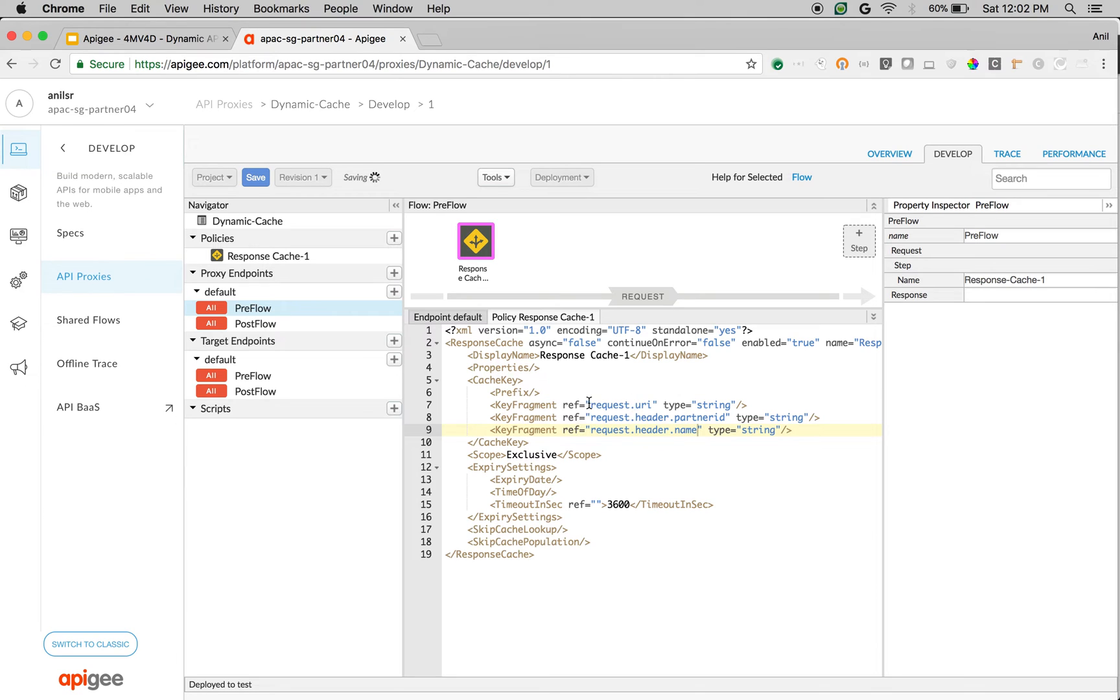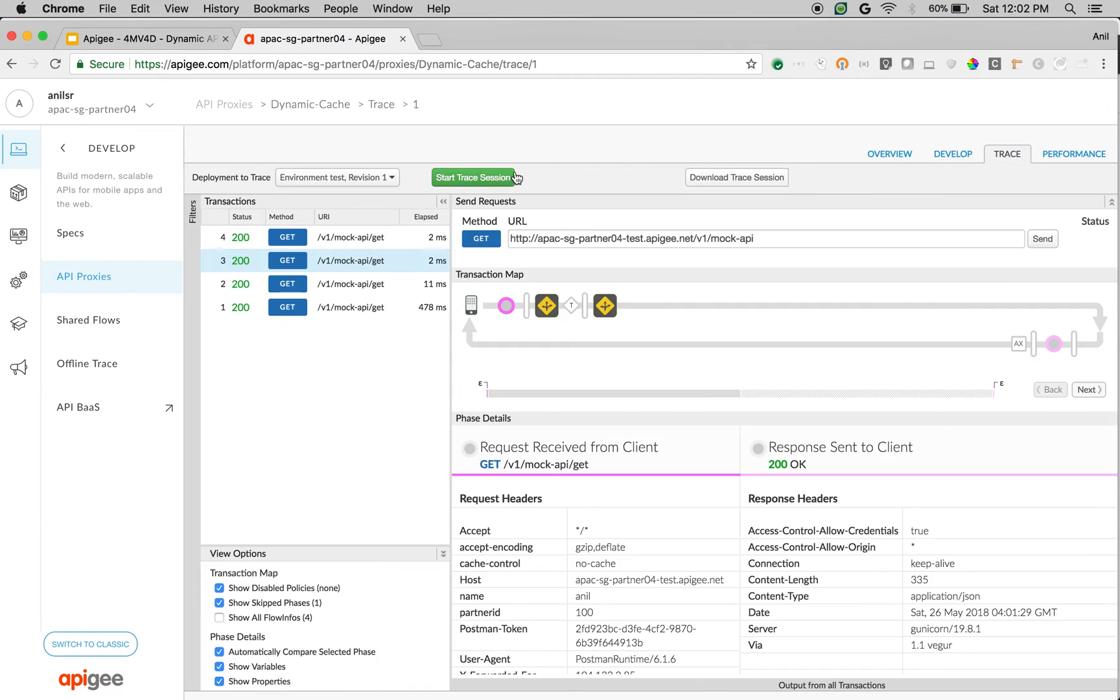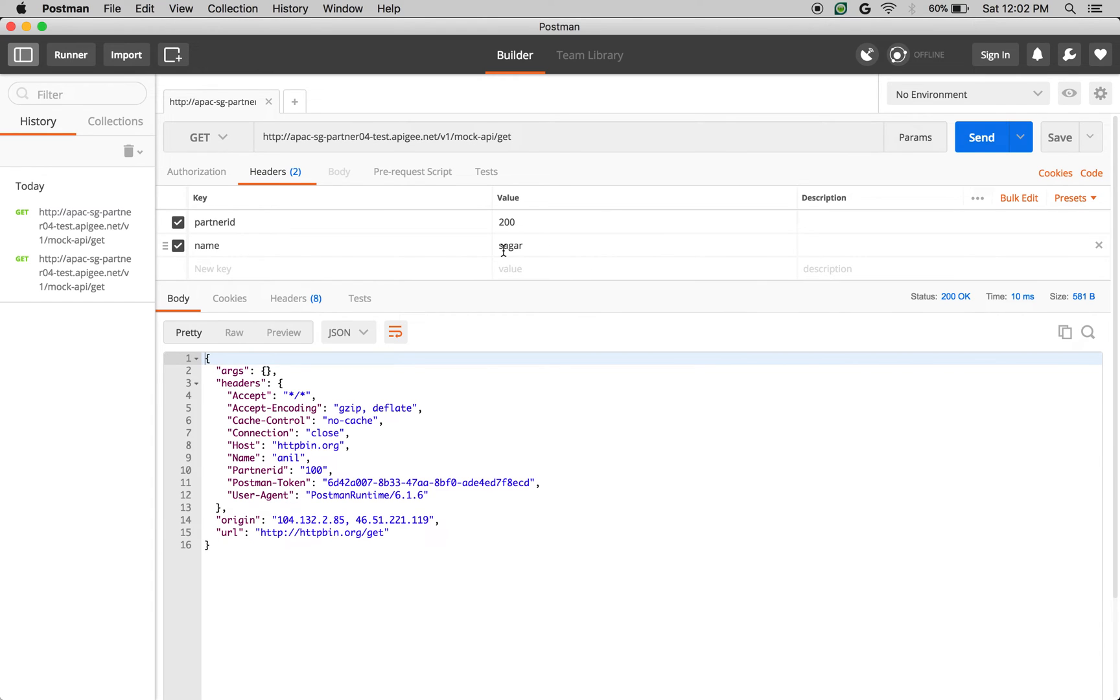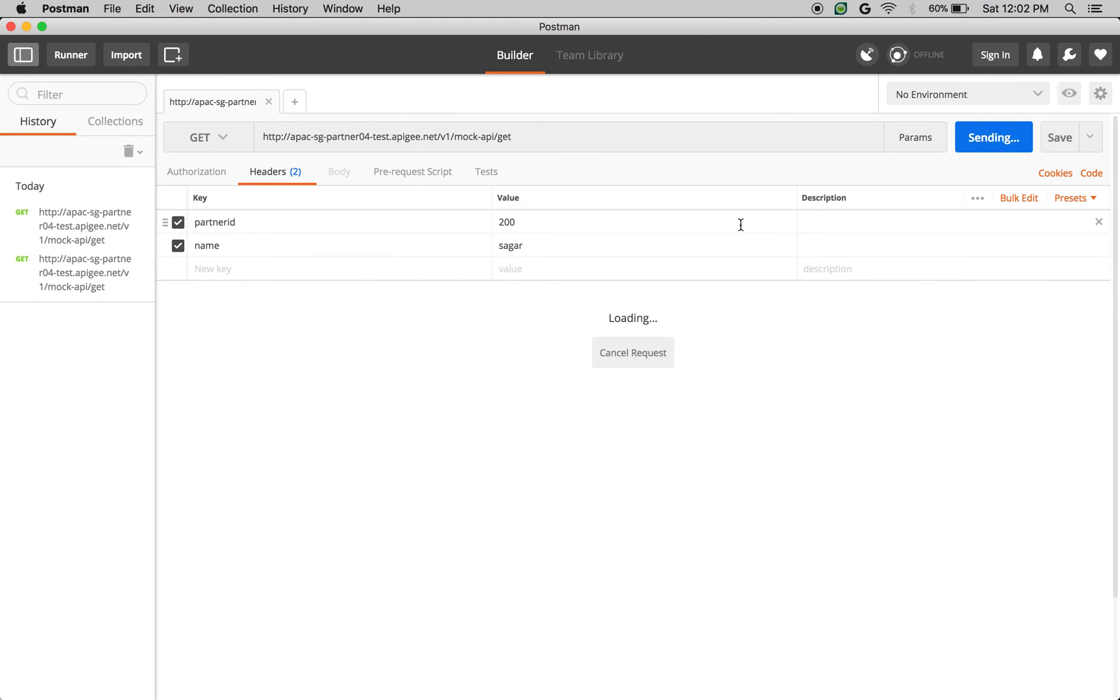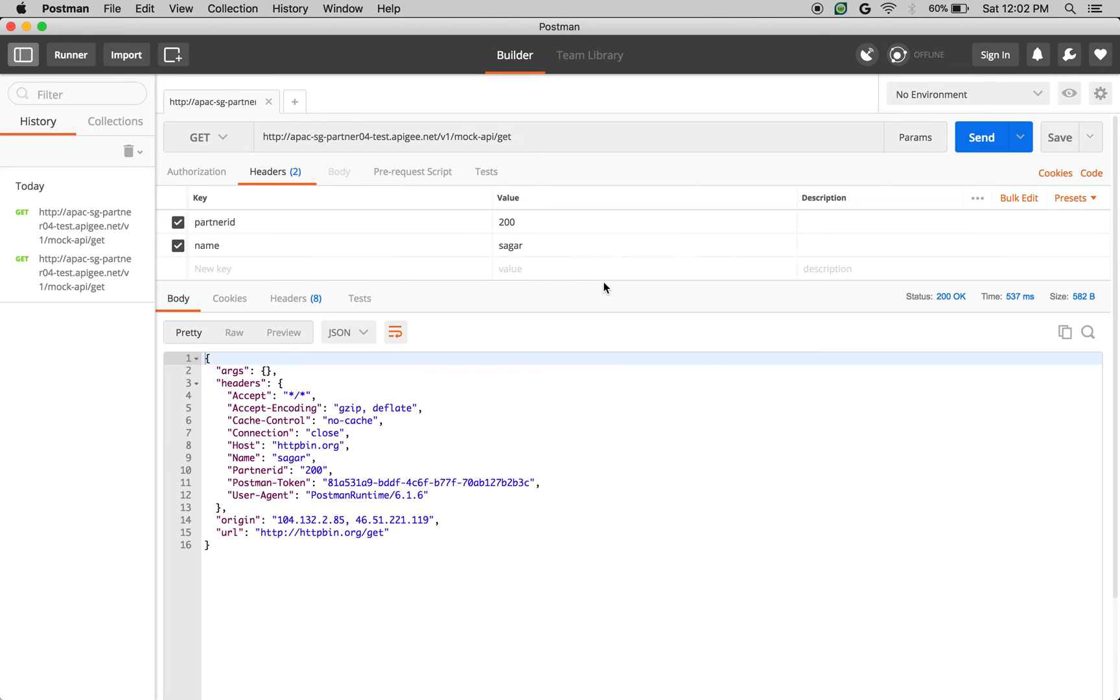Now the key is constructed based on the URI, based on the partnerid and based on the name. Click on trace, start trace session. Now let's make an API call and see the responses in action. So first we're going to make an API call with partnerid 200 and name Sagar. As you can see, Sagar and 200.